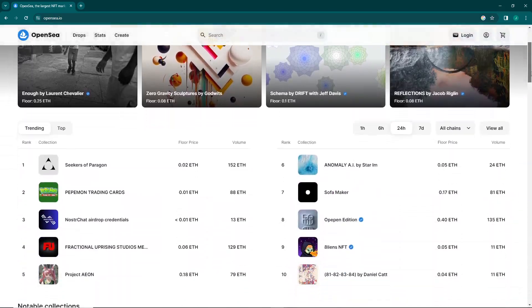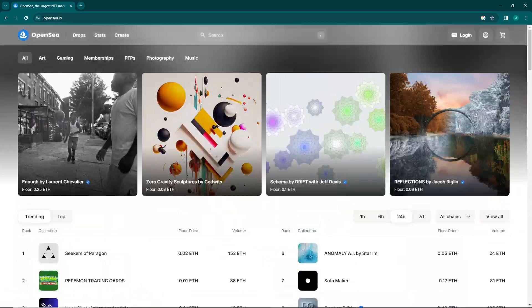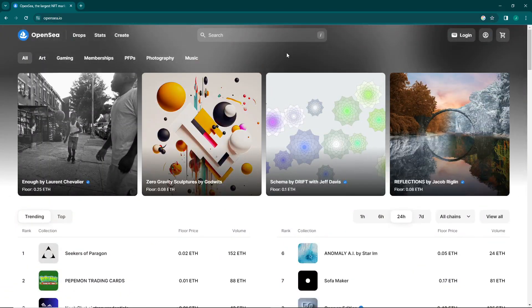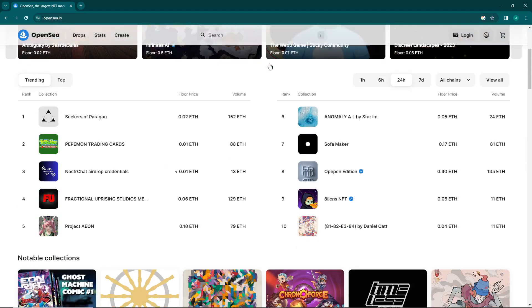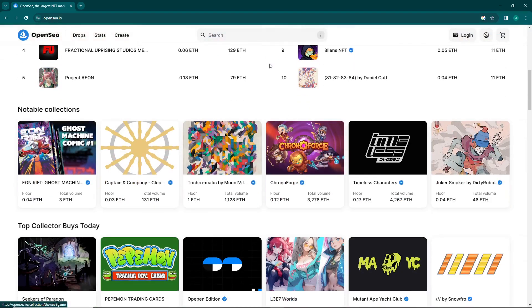Welcome everybody. In this video I will show you how you can create an OpenSea account. Before we get started, don't forget to subscribe to our channel.